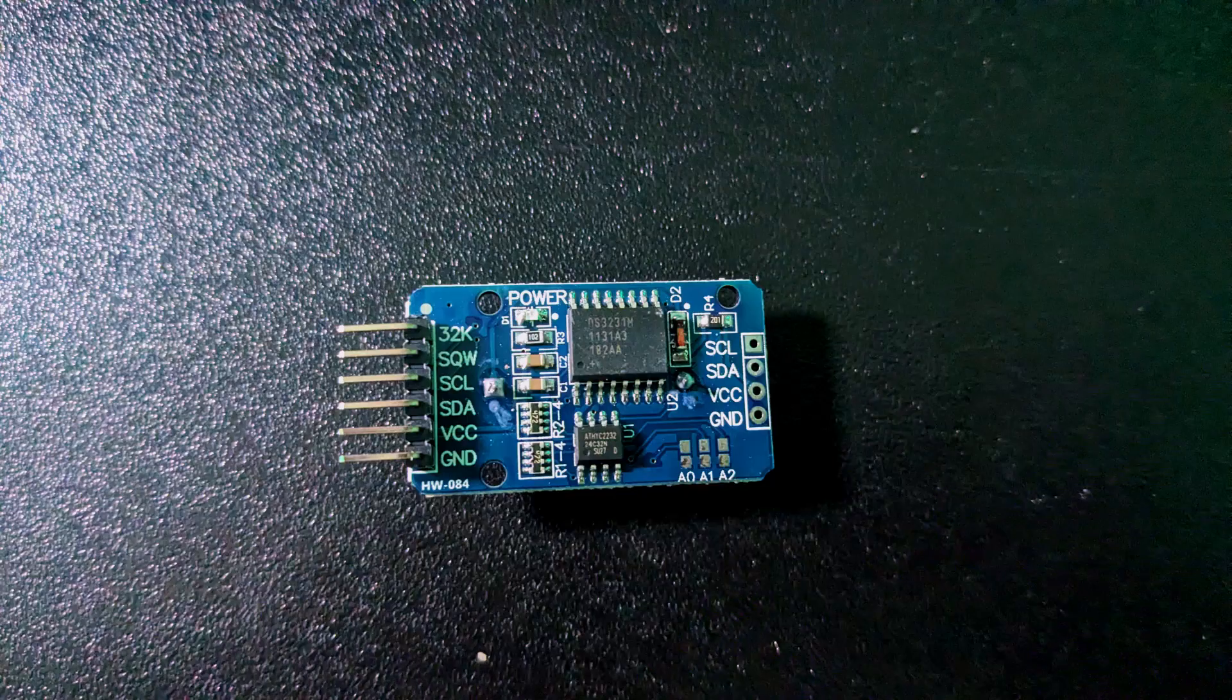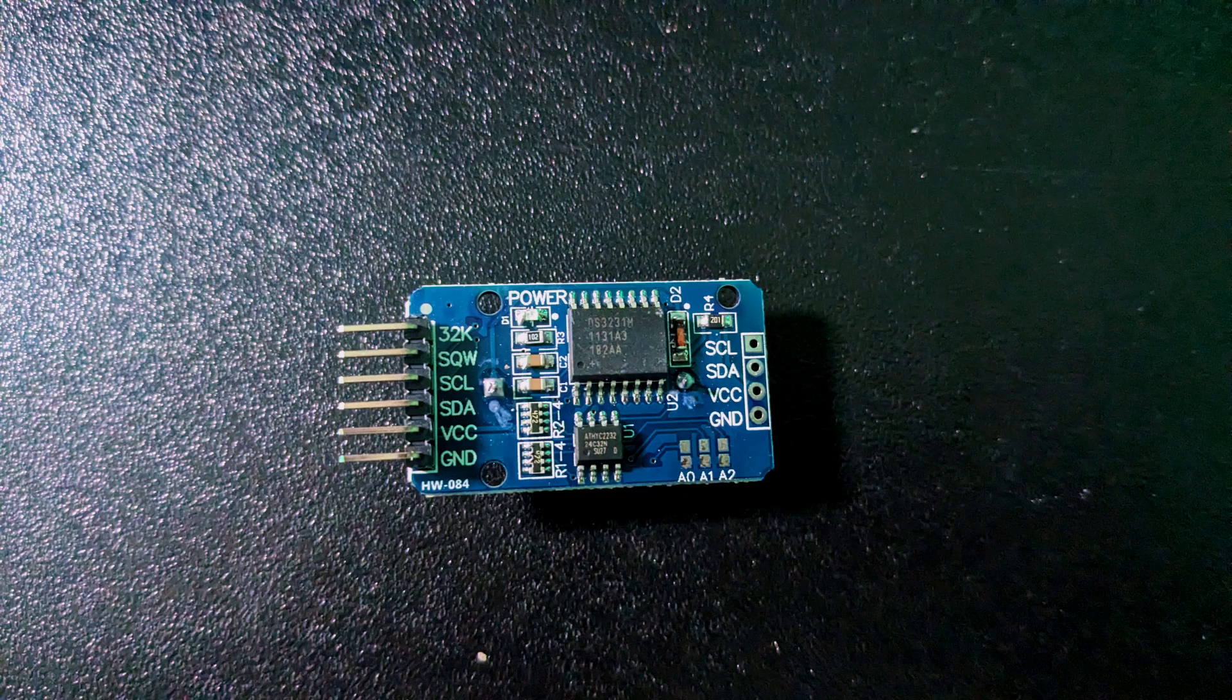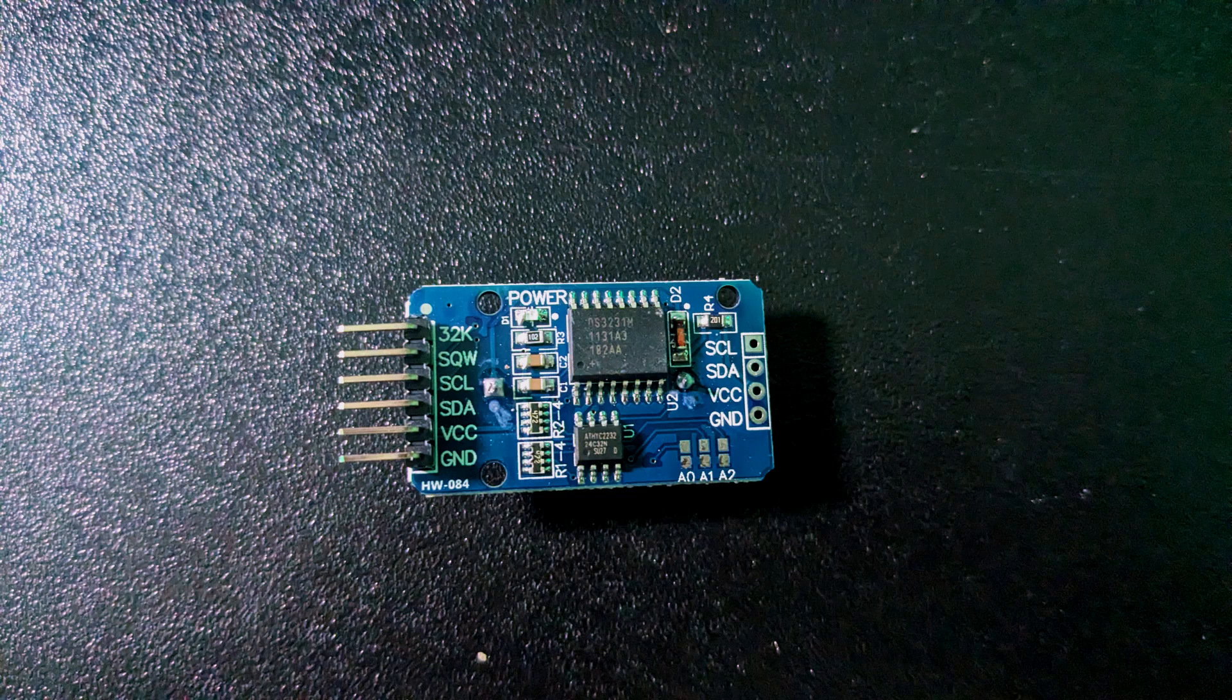Real-time clocks, or RTCs, are integrated circuits that keep track of the time. They use backup batteries to maintain the time if their main power source is removed. The DS3231 is an RTC module that has an I2C interface.